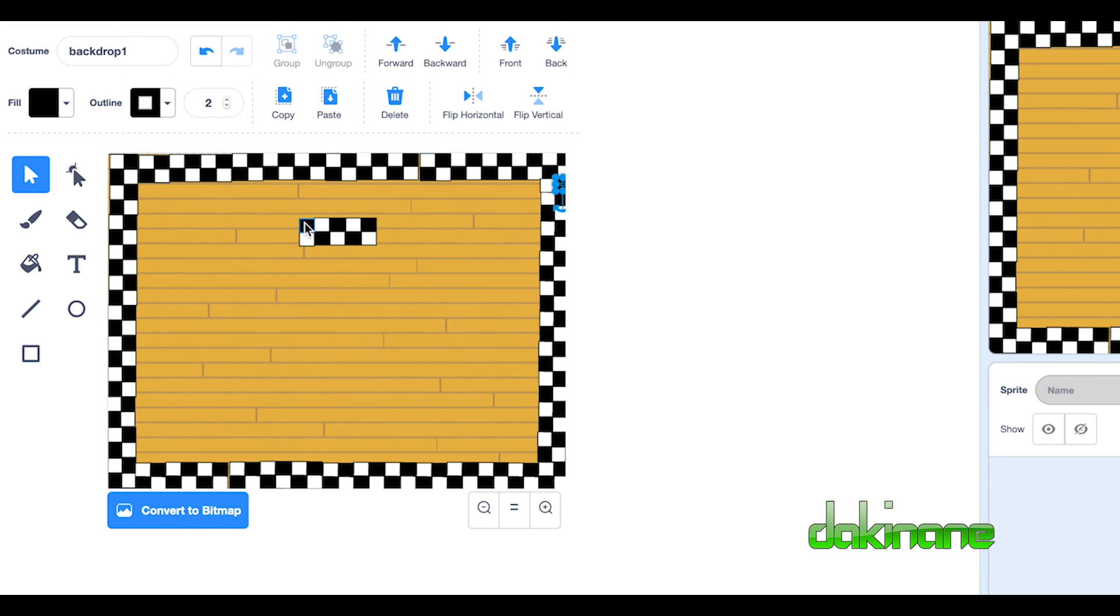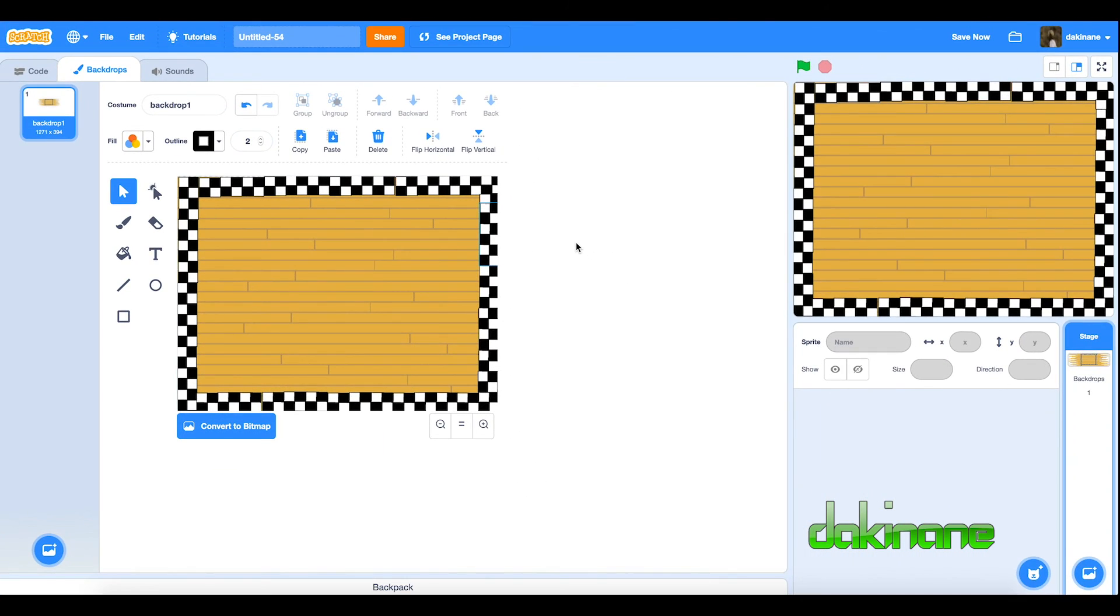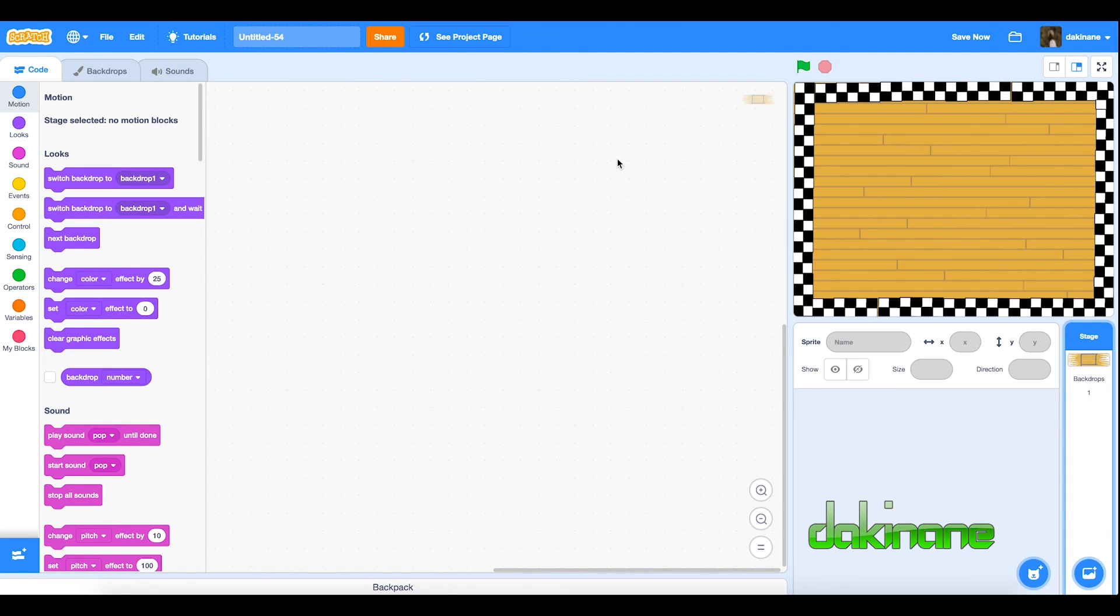And there is my ballroom completed. There we are and my ballroom is now complete. So now I can come back to my code, there's my background on the stage and it's now time for us to create our dancers.